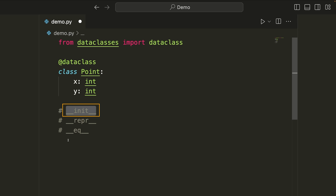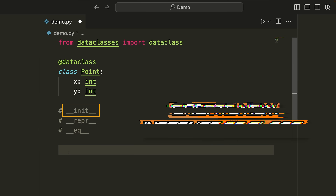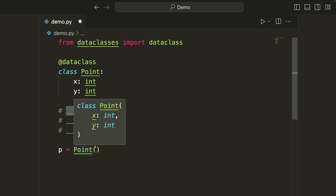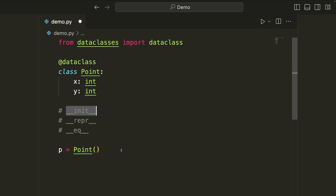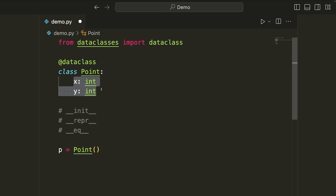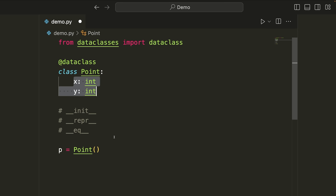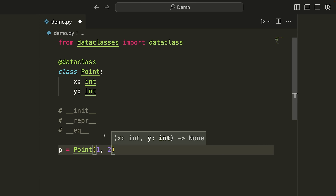Starting with the init method — this is called when we create a new instance of our class. So when we do something like p equals point, we call the init method and then we need to provide any parameters specified in init. What data class will do is read the different fields we've defined and automatically specify those as mandatory parameters for the initialization. In this case, I need to provide an x and a y in that order, because that's the order in which I defined these fields.